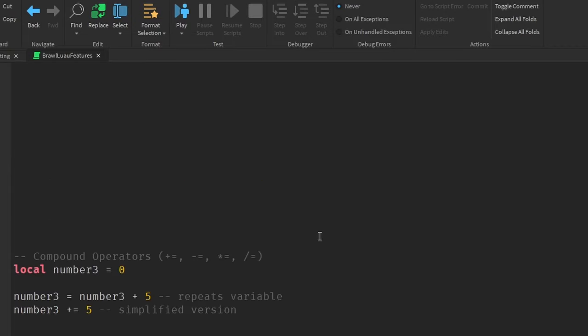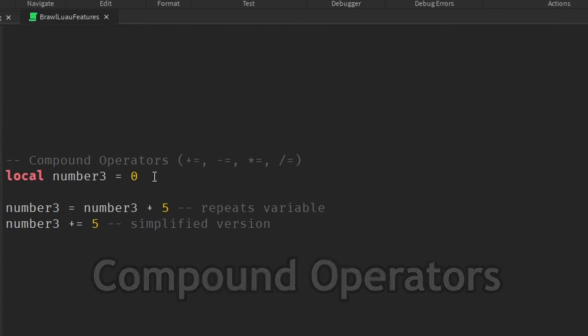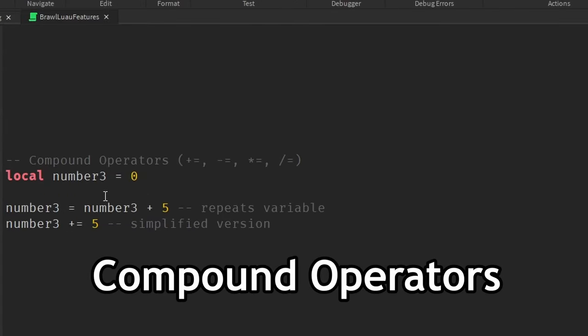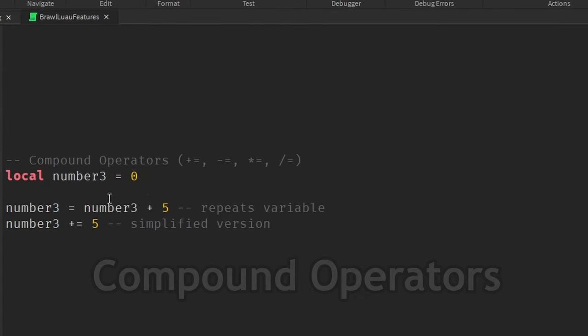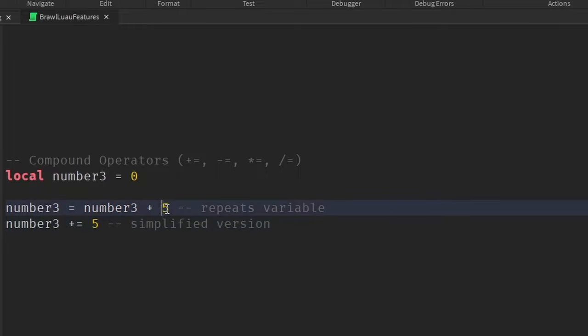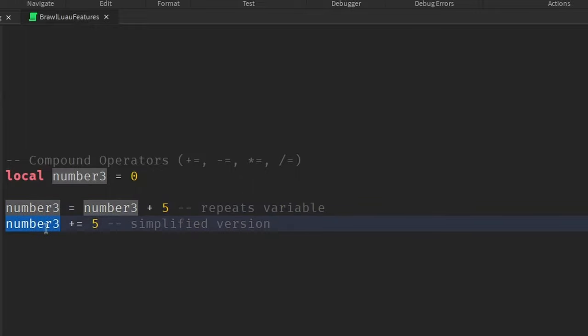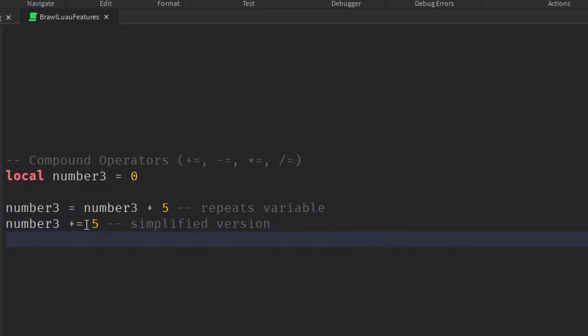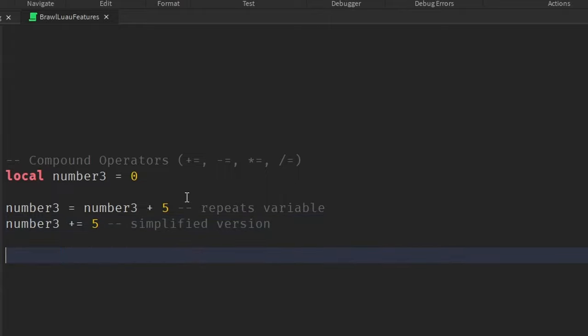And finally, the third little feature is compound operators. So when we're doing mathematical computations with variables, we would basically have the variable on the left side, set it equal to whatever the value of the current variable is, and then we do the operator and then have the operand or the right operand to calculate it. There's actually a simpler way of doing this by just simply taking the variable and then putting the operator and then an equal sign after that, and then finally the right operand.